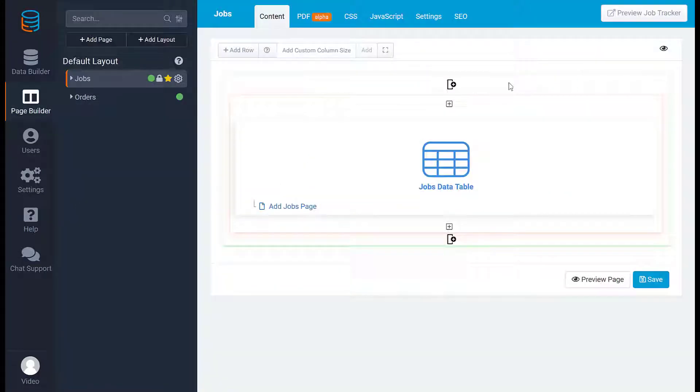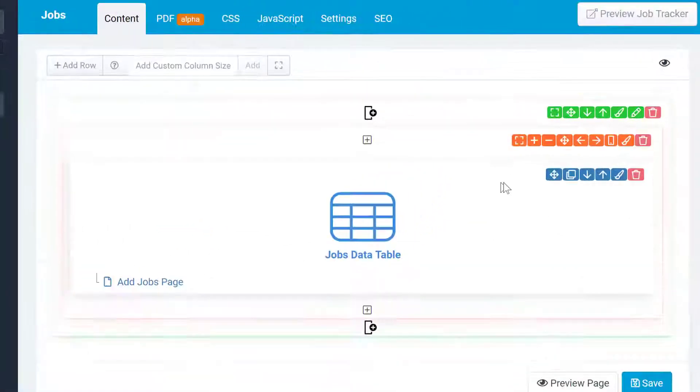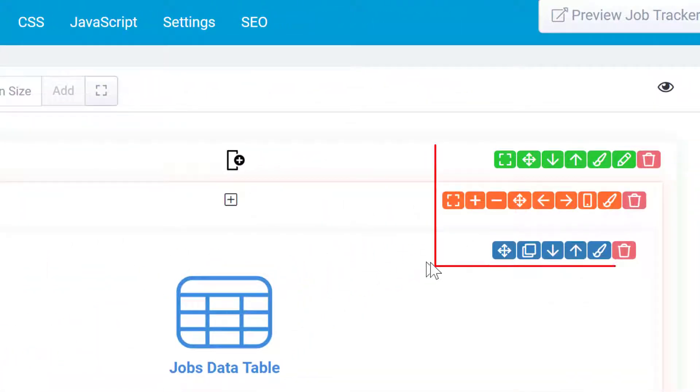You can customize any row, column, or component by hovering over it and clicking the edit icons to see additional customization options.